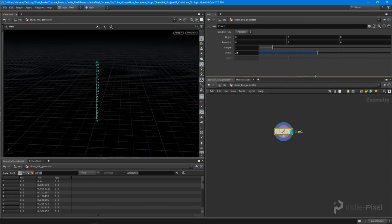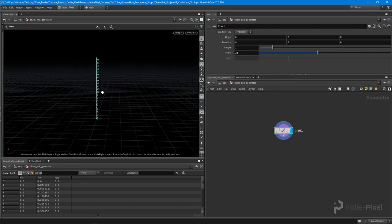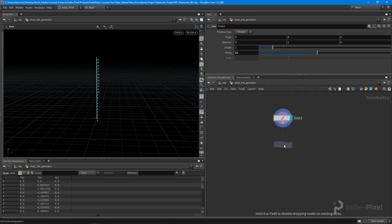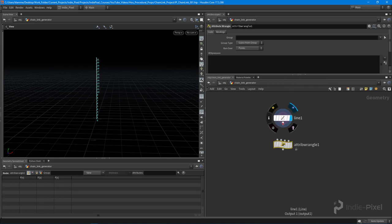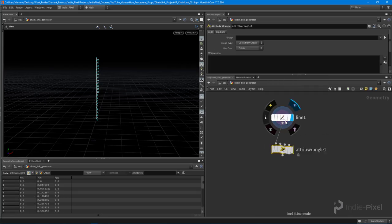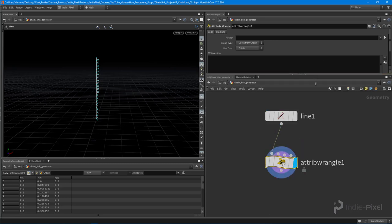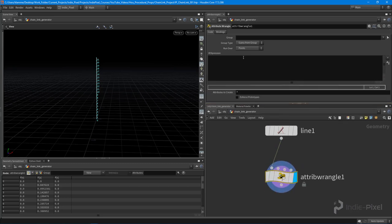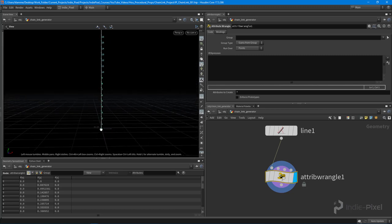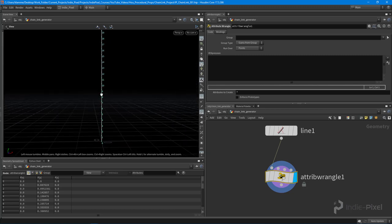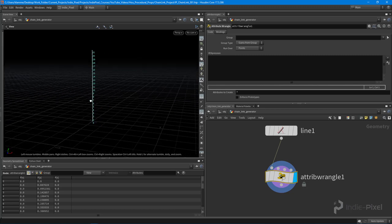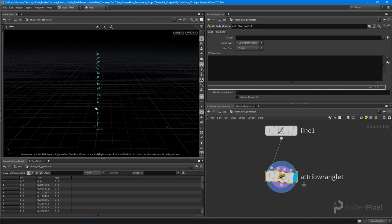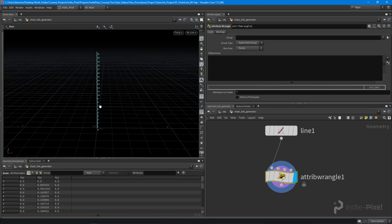Now that I have a bunch of points, I'm going to drop down a wrangle node here. We're going to feed in the output of our line into the first input of our attribute wrangle node and set it so that we run over all the points. For each one of these points, I want to move it in 3D space using sine and cosine. Sine and cosine basically are the components that allow you to build a circle with all these points. If you combine sine and cosine together, you can build a circle out of a line.